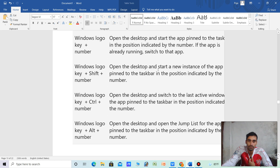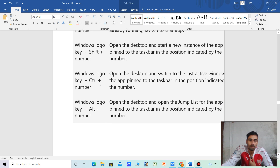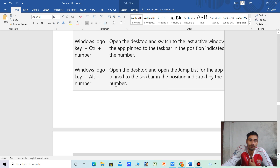Windows logo key plus number — open the desktop and start a new instance of the app pinned to the taskbar in the indicated position. Windows logo key plus Shift plus number — open the desktop and switch to the last active window of the app pinned to the taskbar. Windows logo key plus Alt plus number — open the desktop and open the Jump List for the app pinned to the taskbar.